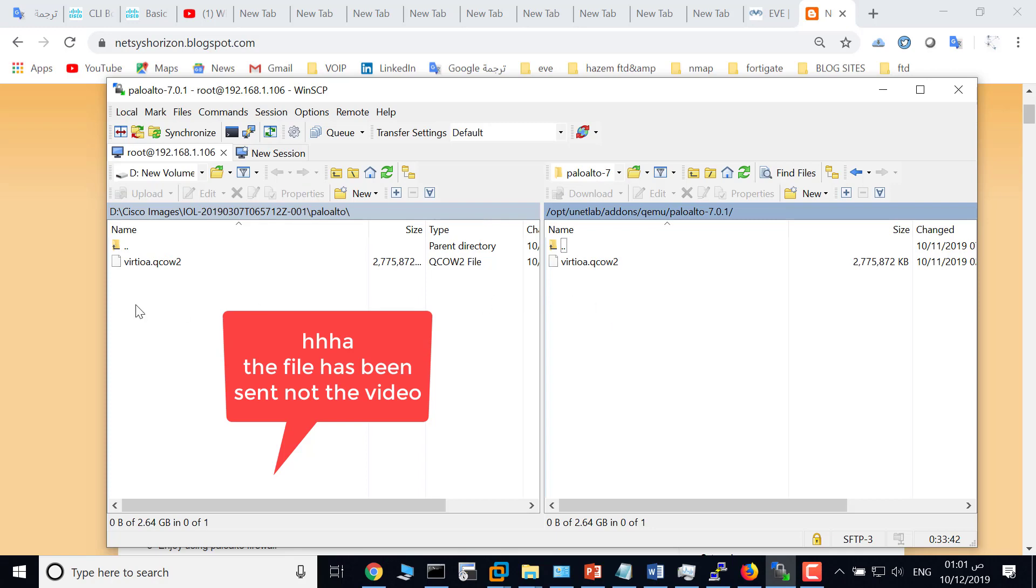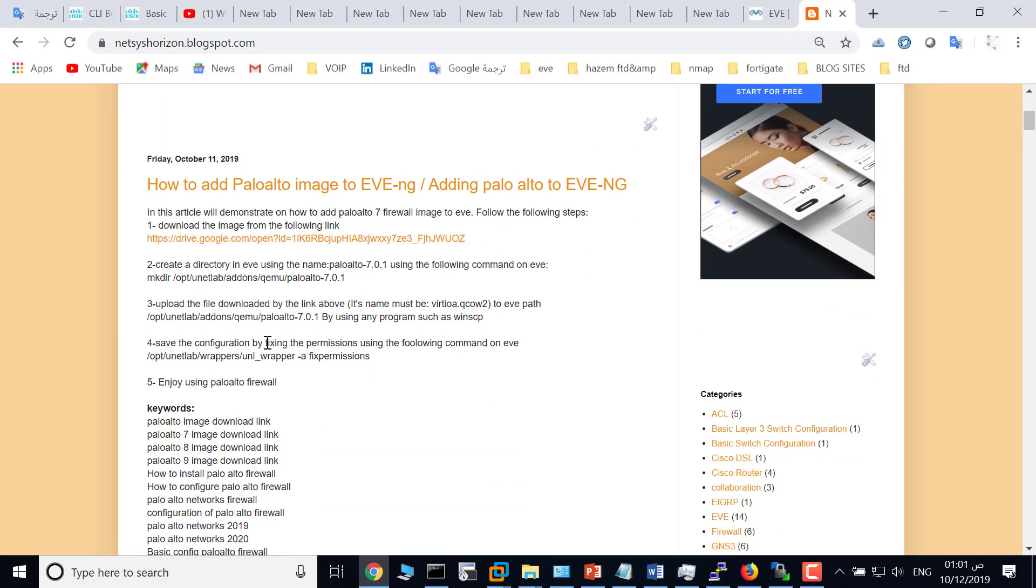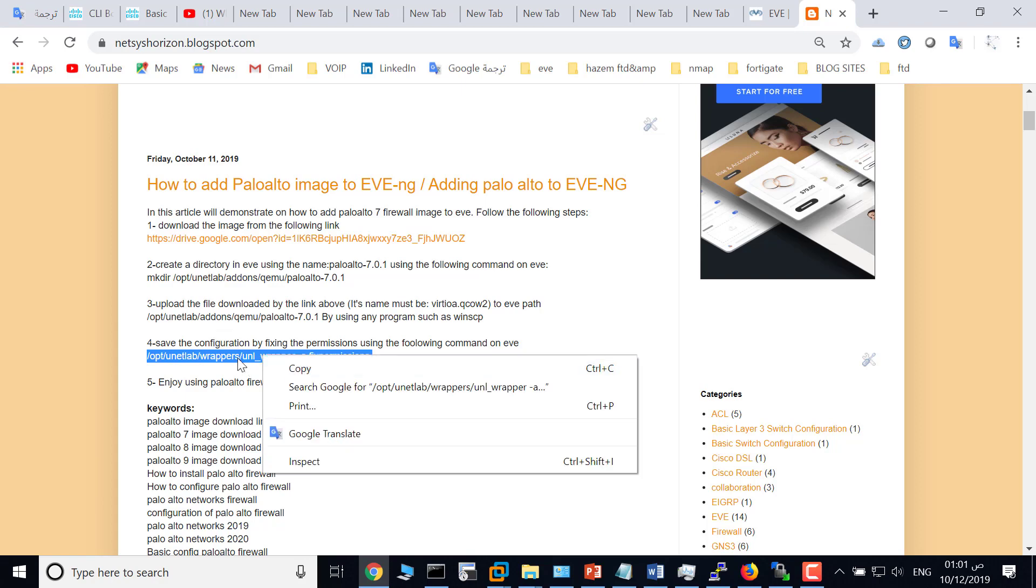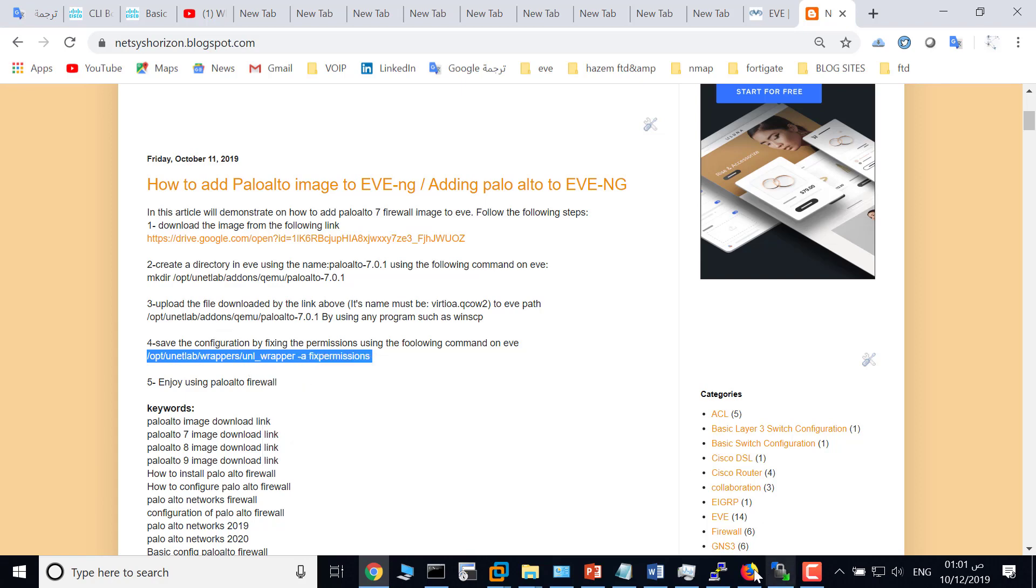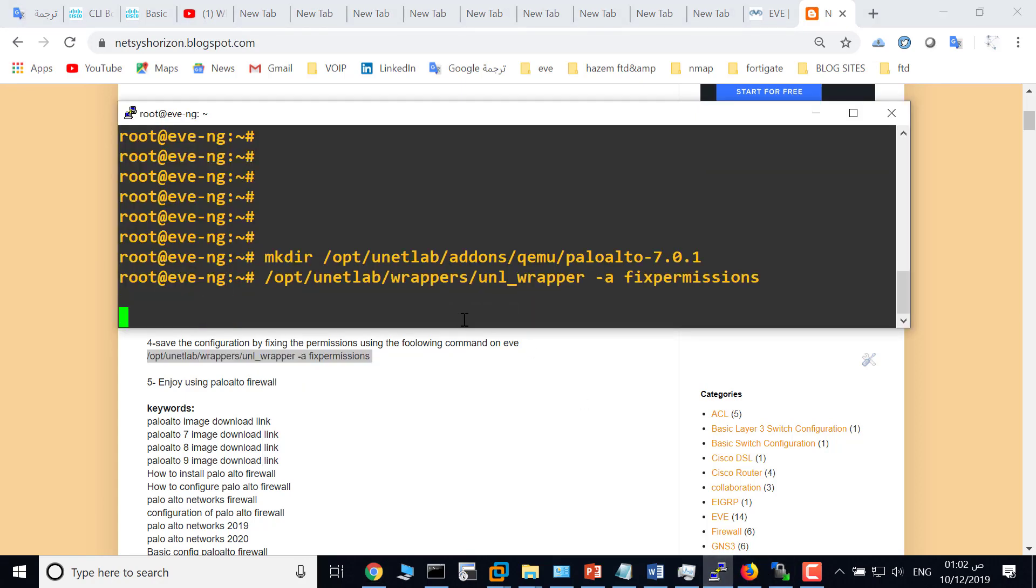So last step is to fix the permission or save your configuration by using this command. Copy to EVE and paste. It will take seconds. Okay, done.